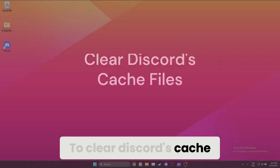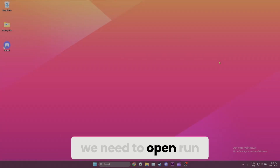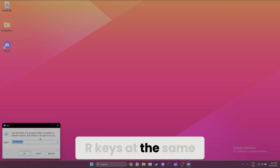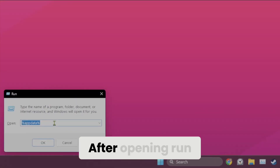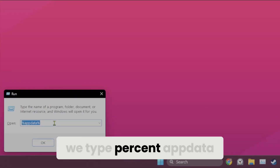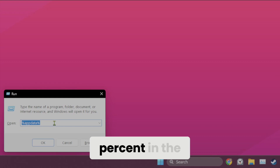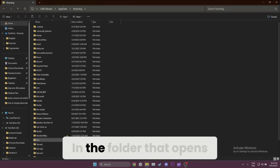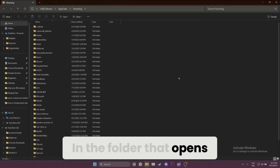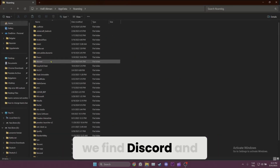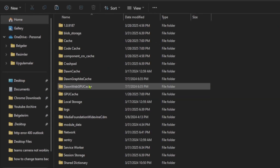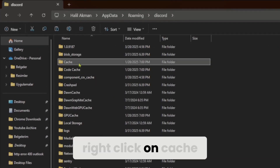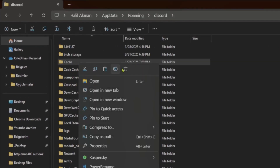To clear the Discord cache, we need to open Run. To do this, we press the Windows and R keys at the same time. After opening Run, we type %appdata% in the search bar and click OK. In the folder that opens, we find Discord and double-click on it.